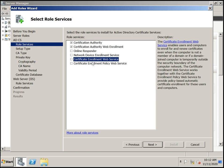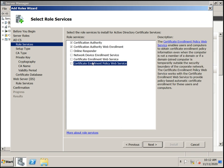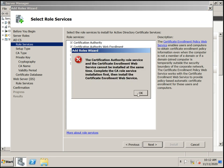Certificate Enrollment Web Services allows computers that are temporarily joined to the network — outside the security boundary — to get automatic enrollment. Users and computers in this domain and also outside the network can be added to the CA to authenticate to our network resources. Certificate Enrollment Policy Web Services is also a web service.